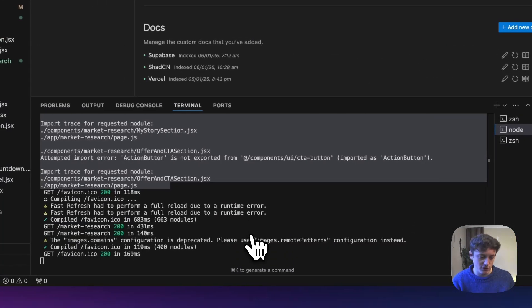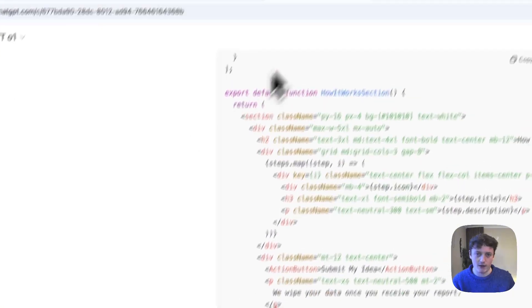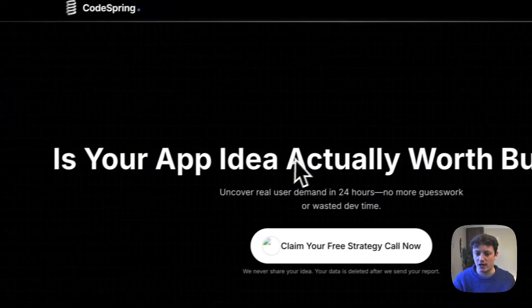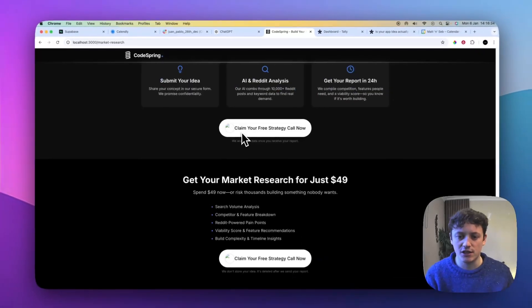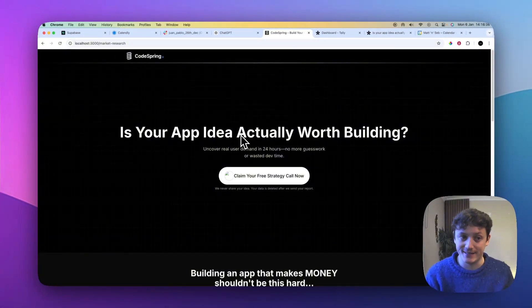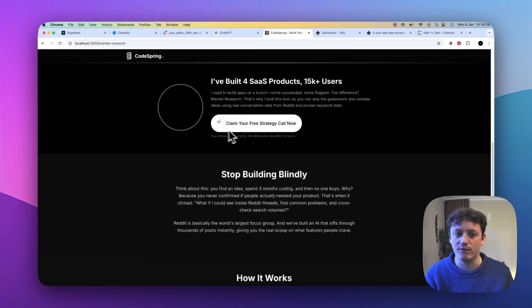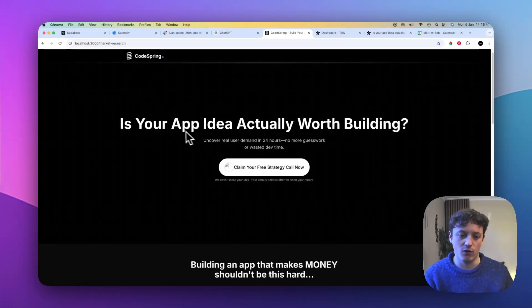Which it seems to have created this new one. I'm not really sure which one it's using. So hopefully this should fix some of the errors. And then this is just the process that you follow. You just continually go around and keep following this process. So you can see here, is your app idea actually worth building? It's created different sections to the website. Now I'm not saying this is perfect by any means, but now what we've done is created the structure of this landing page.